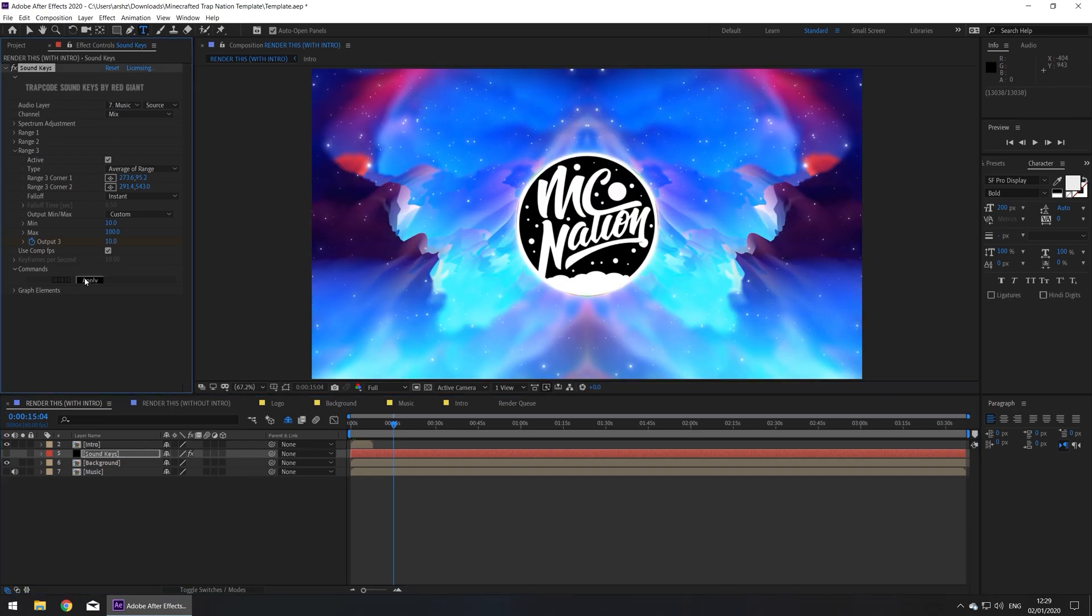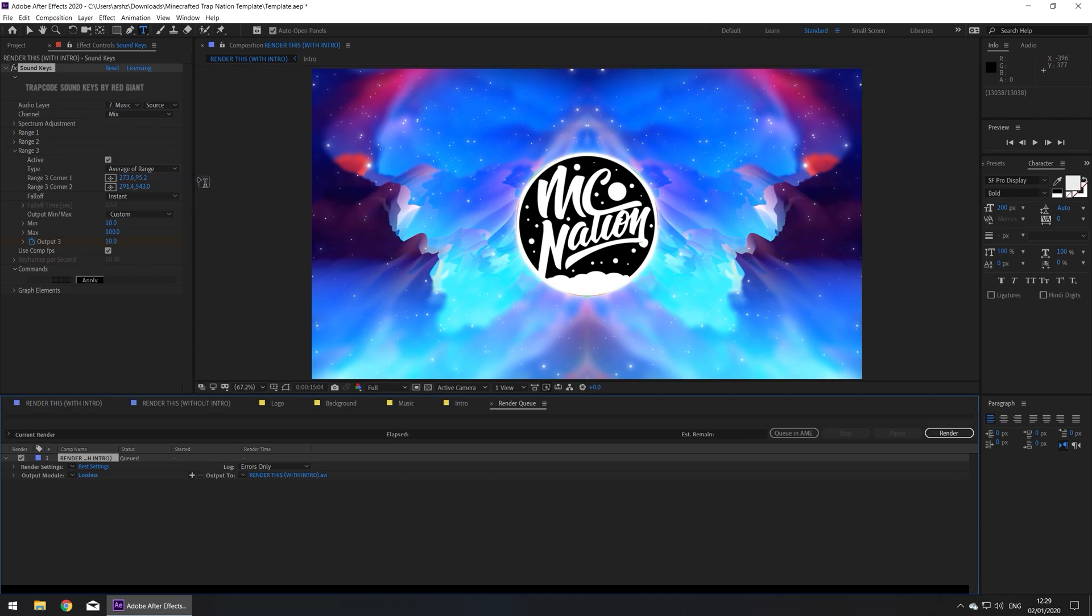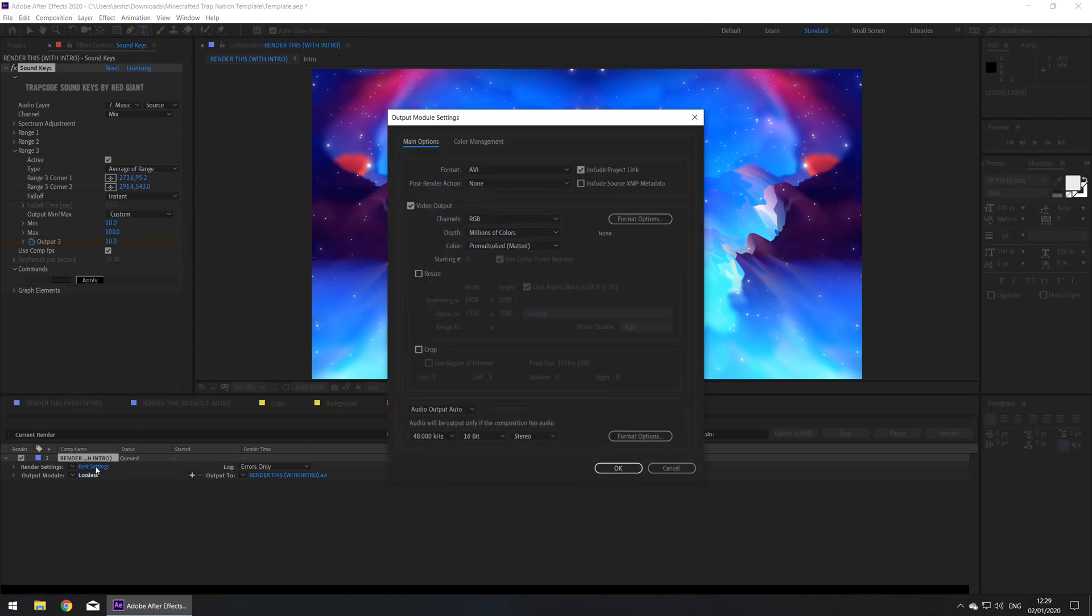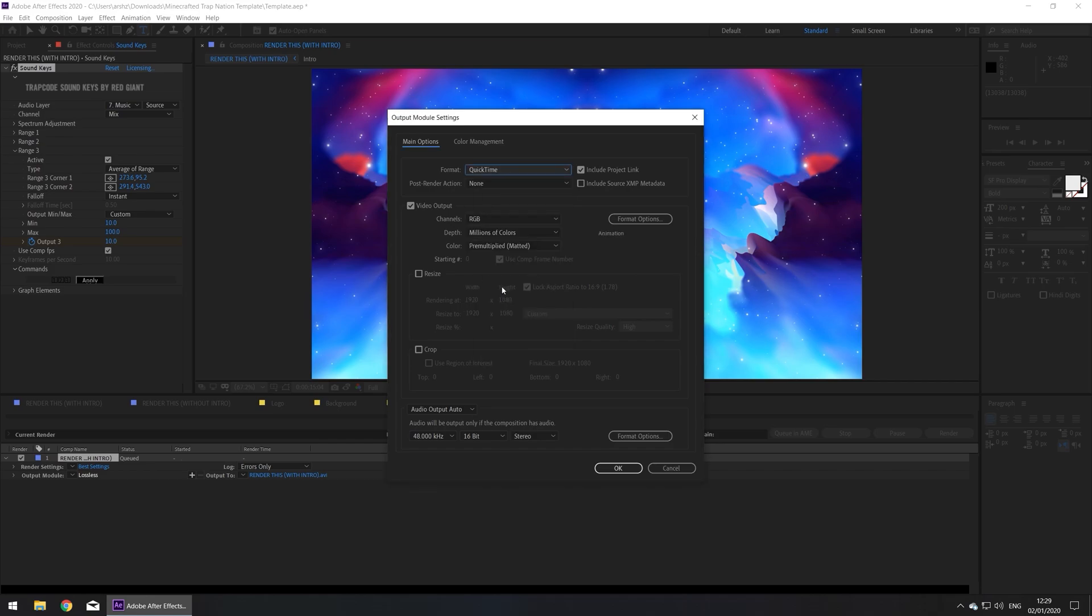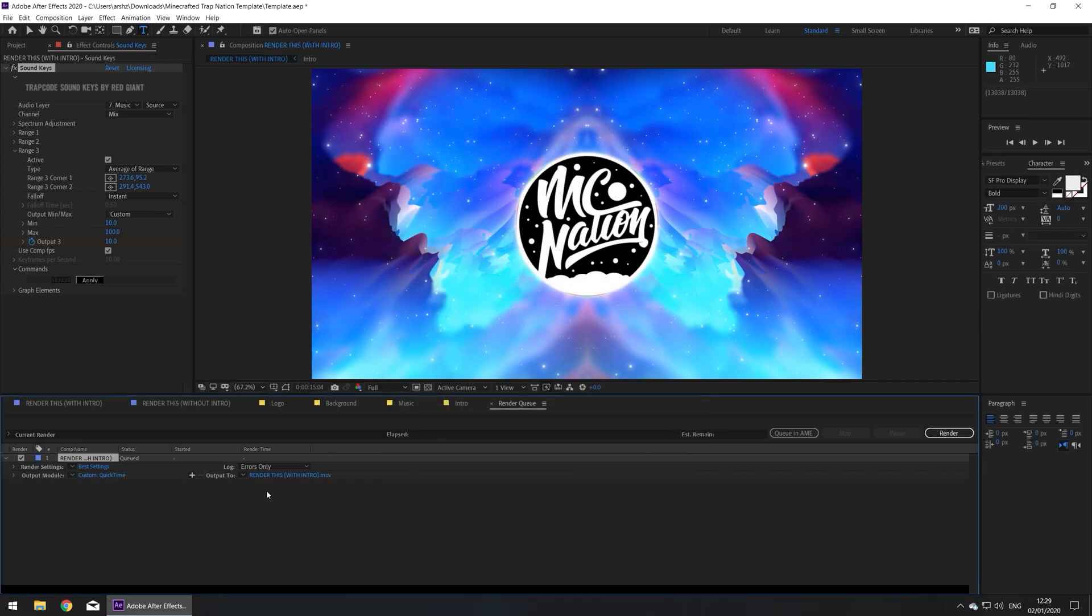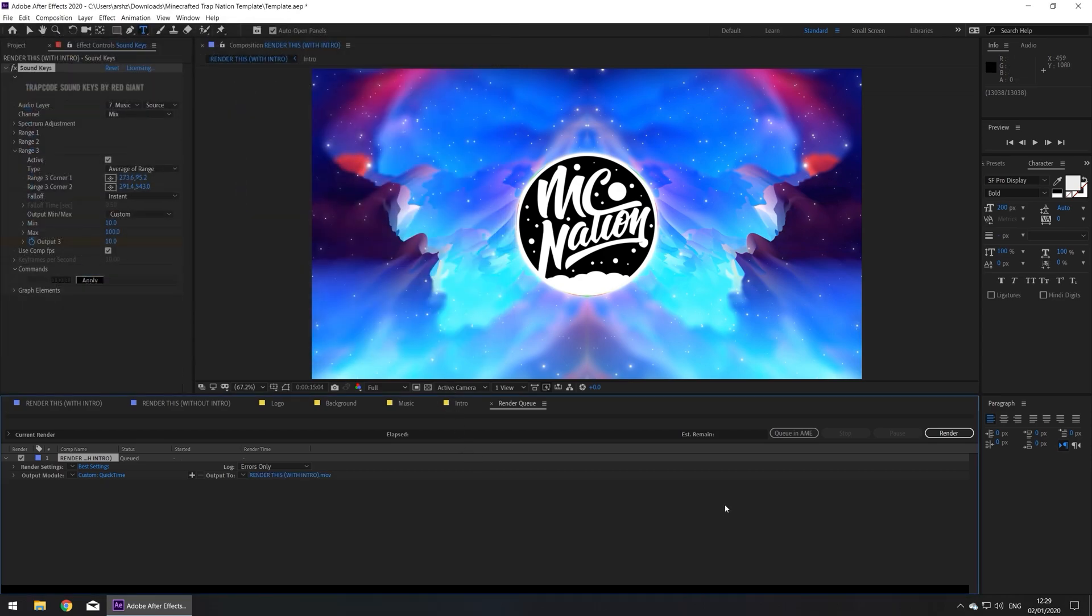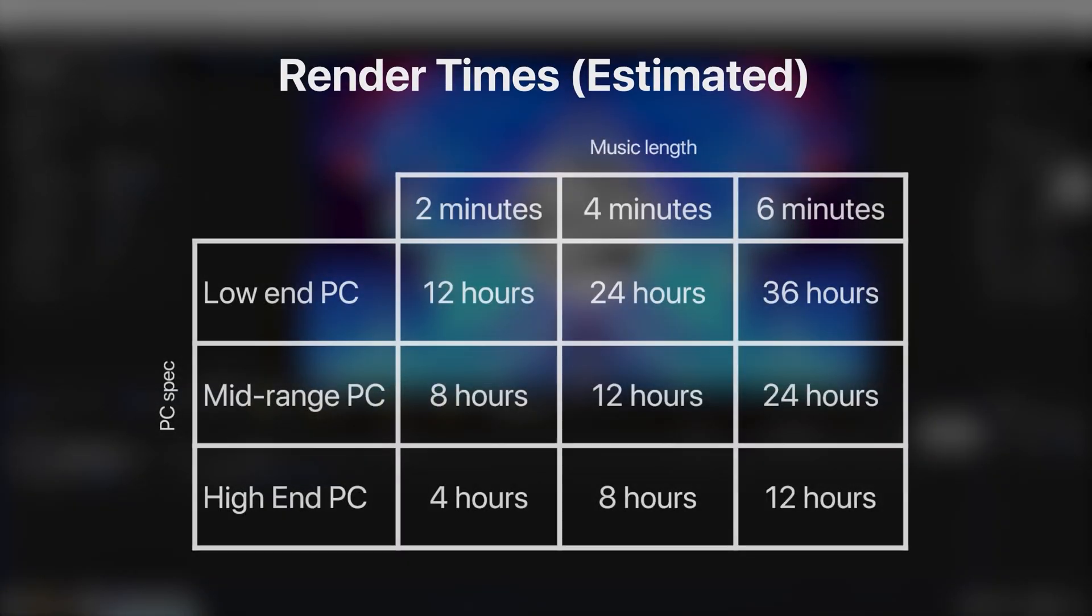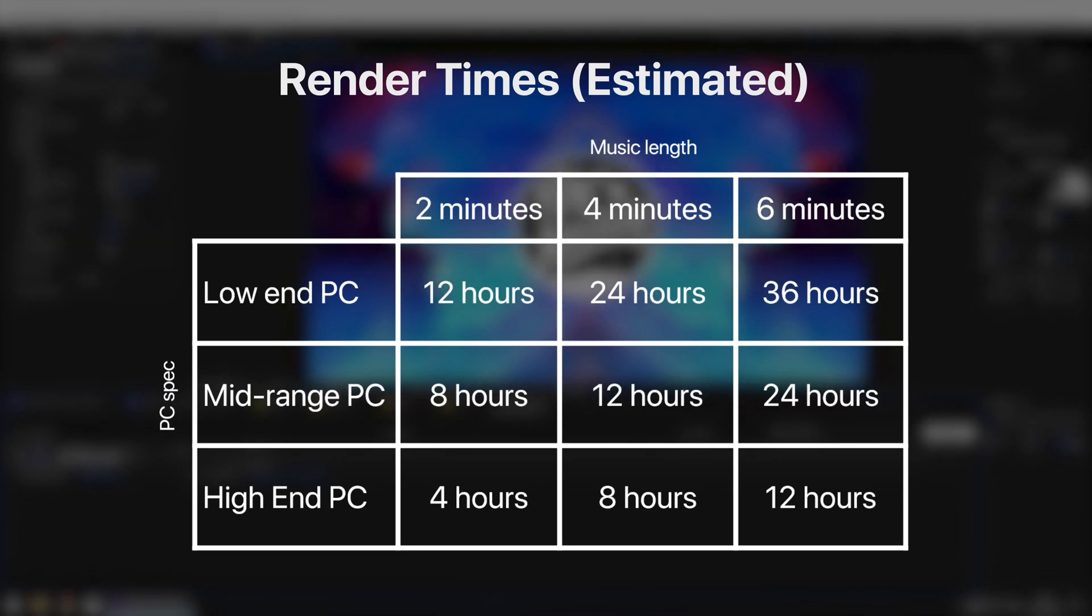Now all we need to do is render. So let's go to file, export, and then add to render queue. Now in the output module, click on that. And I would recommend you change it to quicktime. If you don't see this option, download quicktime from the official apple website. Press ok. And here you can also set your output. Press save, and now you can press render. Now the render times vary based on your system specs and how long the song is, but I'll have some estimations up on screen now.